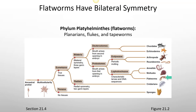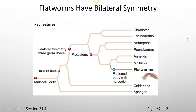The phylum Platyhelminthes, the flatworms, includes planarians, flukes, and tapeworms. Many flukes and tapeworms are parasites to people and animals. Key features include a flattened body with no coelum.